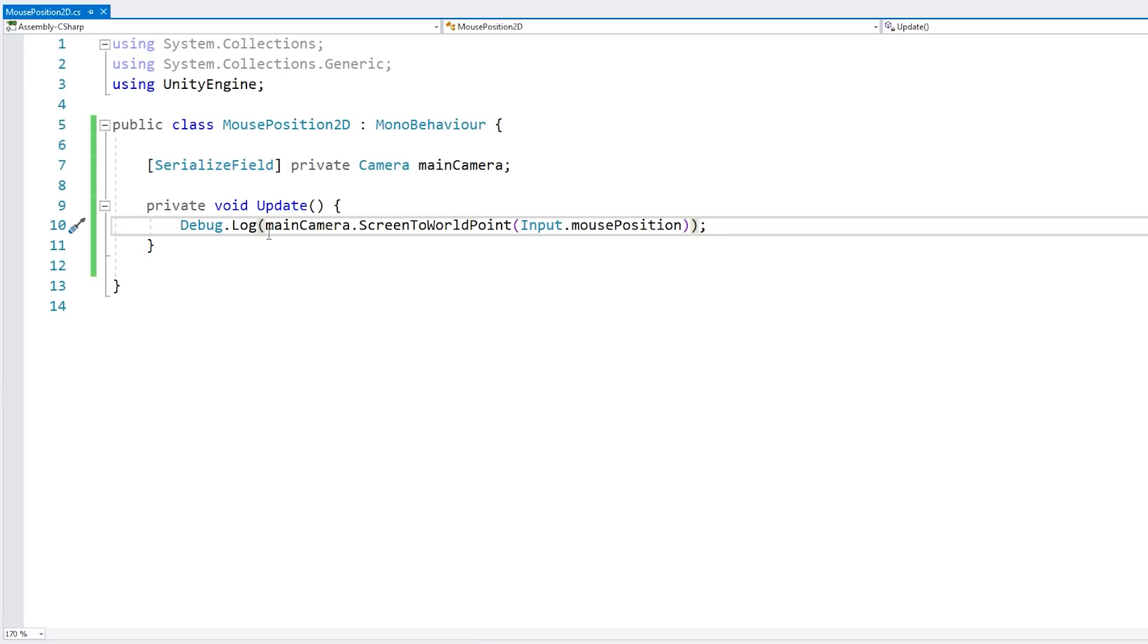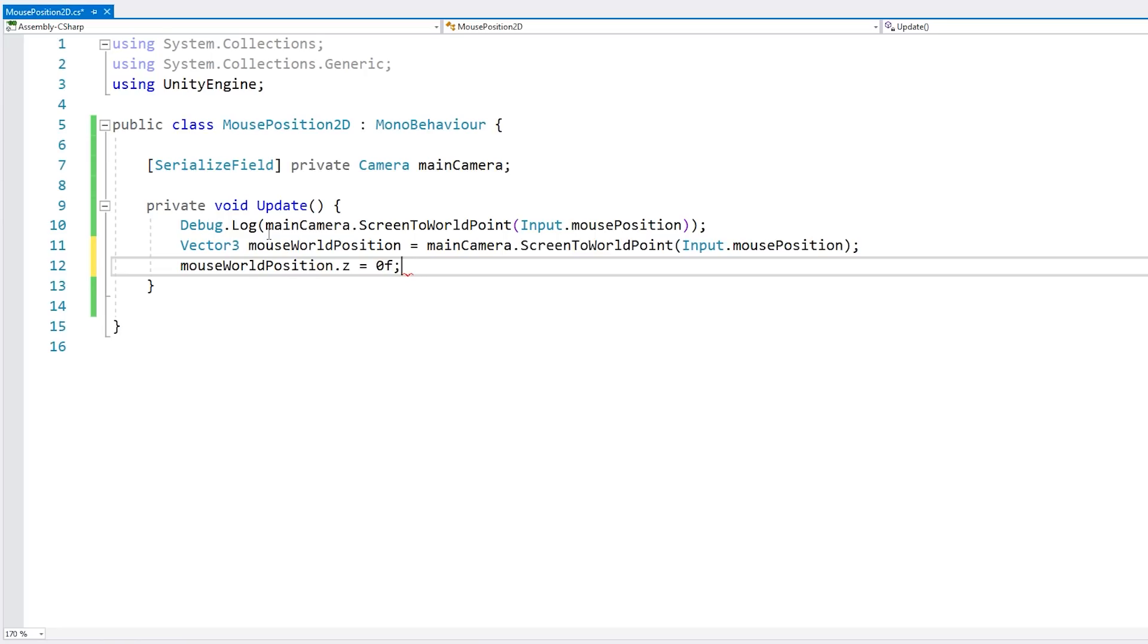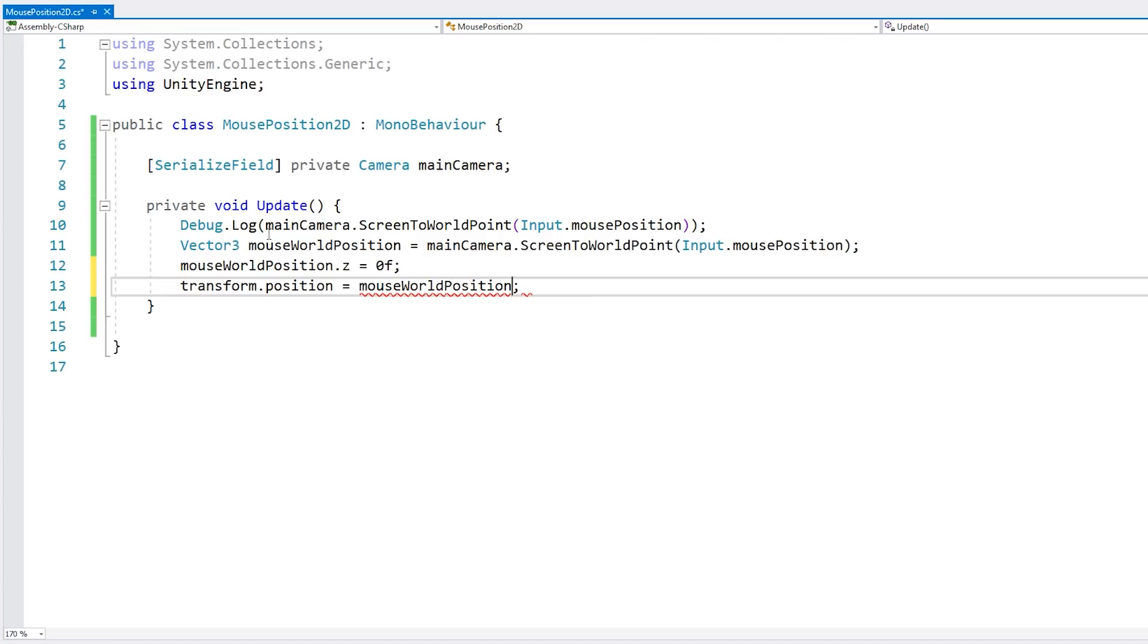So here one simple thing is to make a Vector3 for the mouse world position. And we grab it from this one. Then we take the mouse world position and set the Z to zero. And then let's just change this transform position to be in that one. So now it should follow the mouse. And yep, now everything is working perfectly. So as I move the mouse, the sprite is being placed exactly where it should be. So I'm correctly getting the mouse world position in a 2D game.